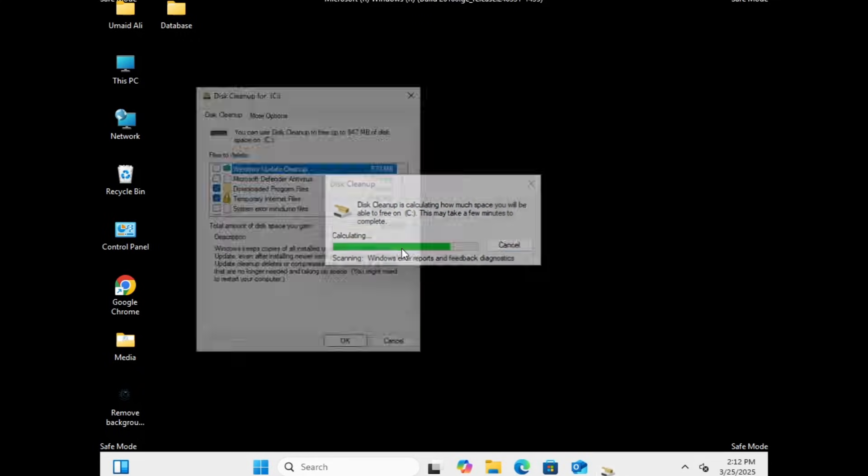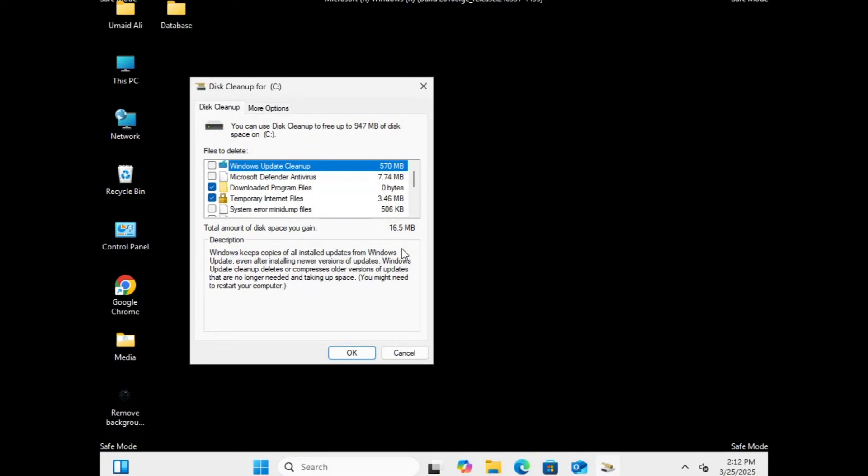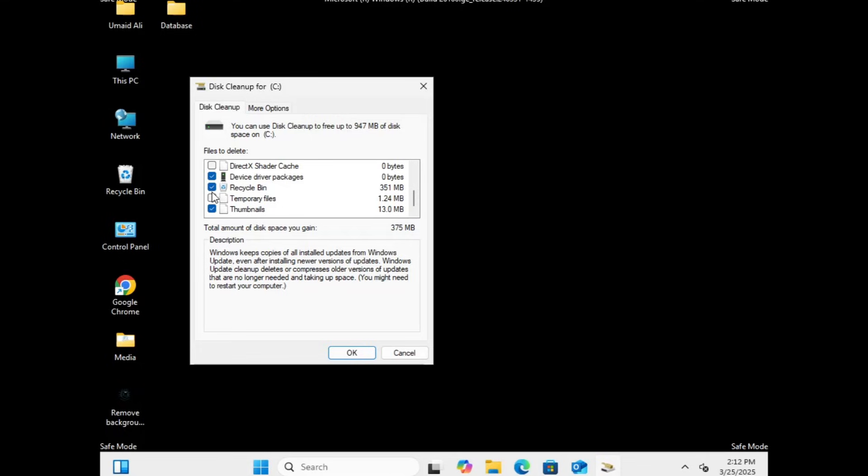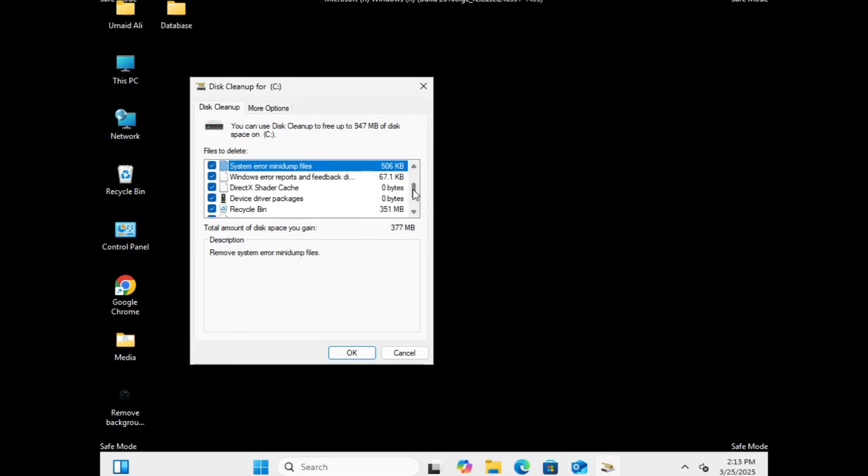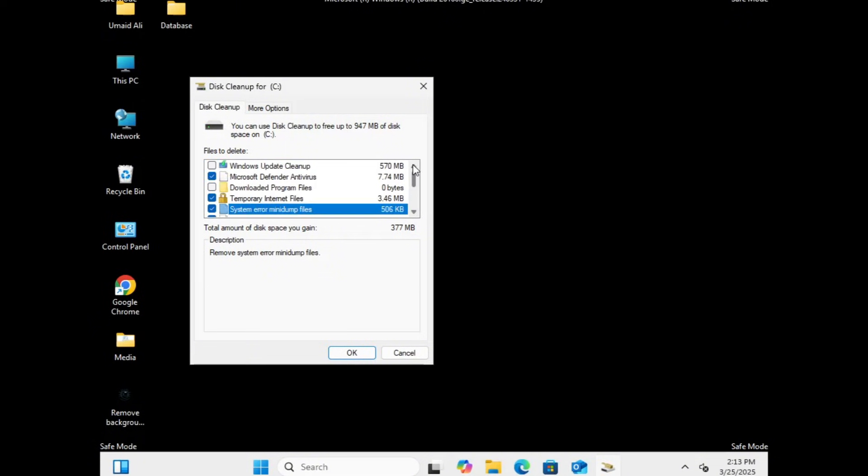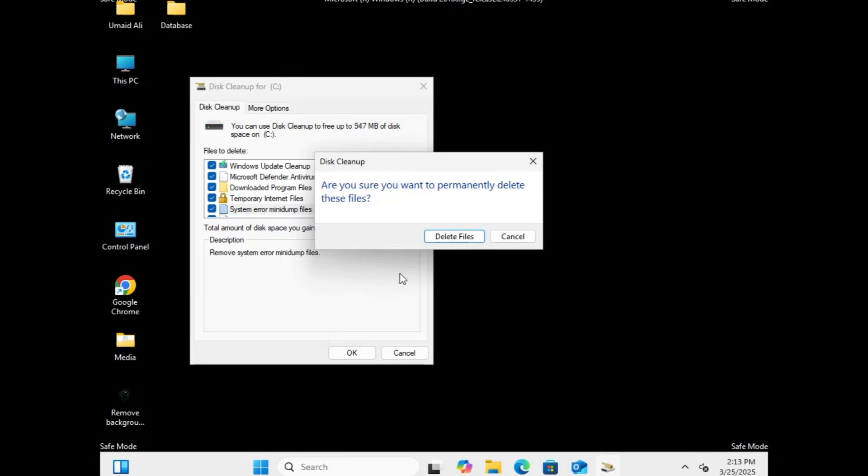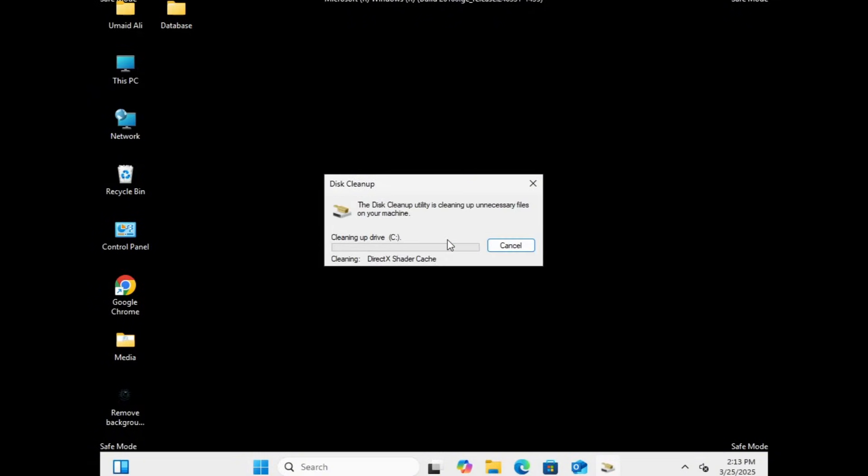Once done, you'll see a window displaying a list of files that can be deleted. Here, select all the options, including Microsoft Defender antivirus files, temporary files, and other unnecessary system files. You may also see the recycle bin option. If you don't need the files stored there, check this box as well. Otherwise, leave it unchecked. Ensure all other options remain selected, then click OK, followed by Delete Files.